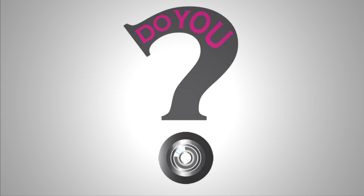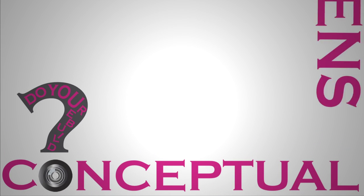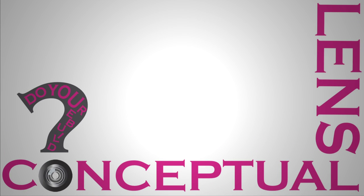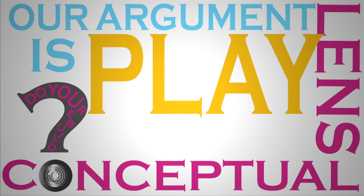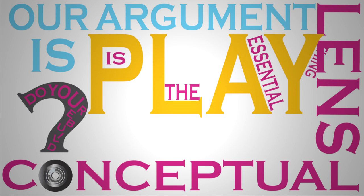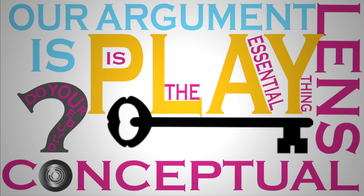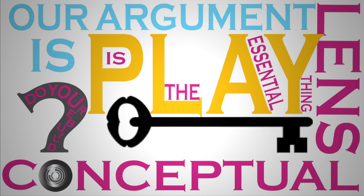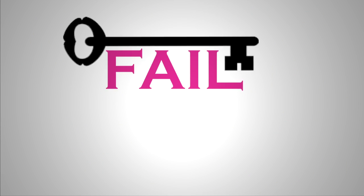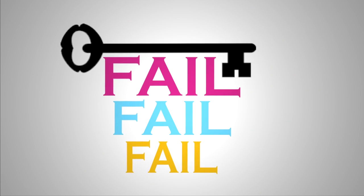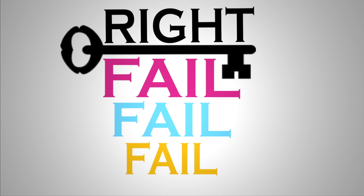In a world of constant change, entrepreneurial learners must also be willing to regrind their conceptual lenses. How do you rebuild a conceptual lens? Our argument is play. Play is the essential thing. Now, a key aspect of play is not that subtle. It's kind of a permission to fail, fail, fail again, and get it right.